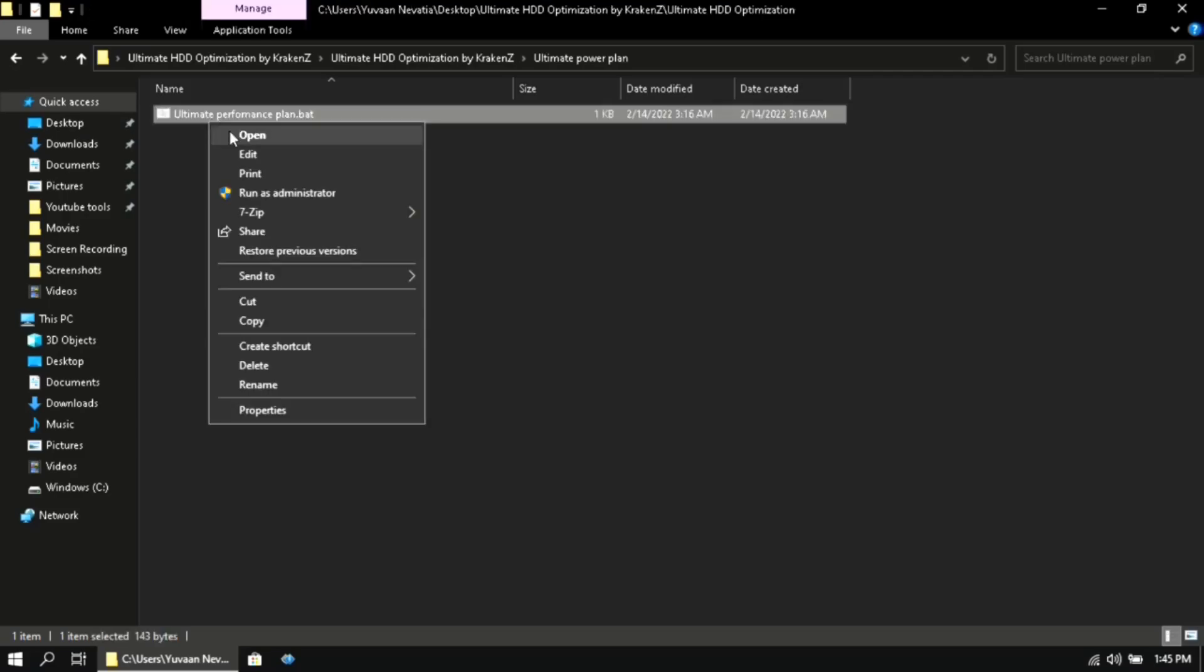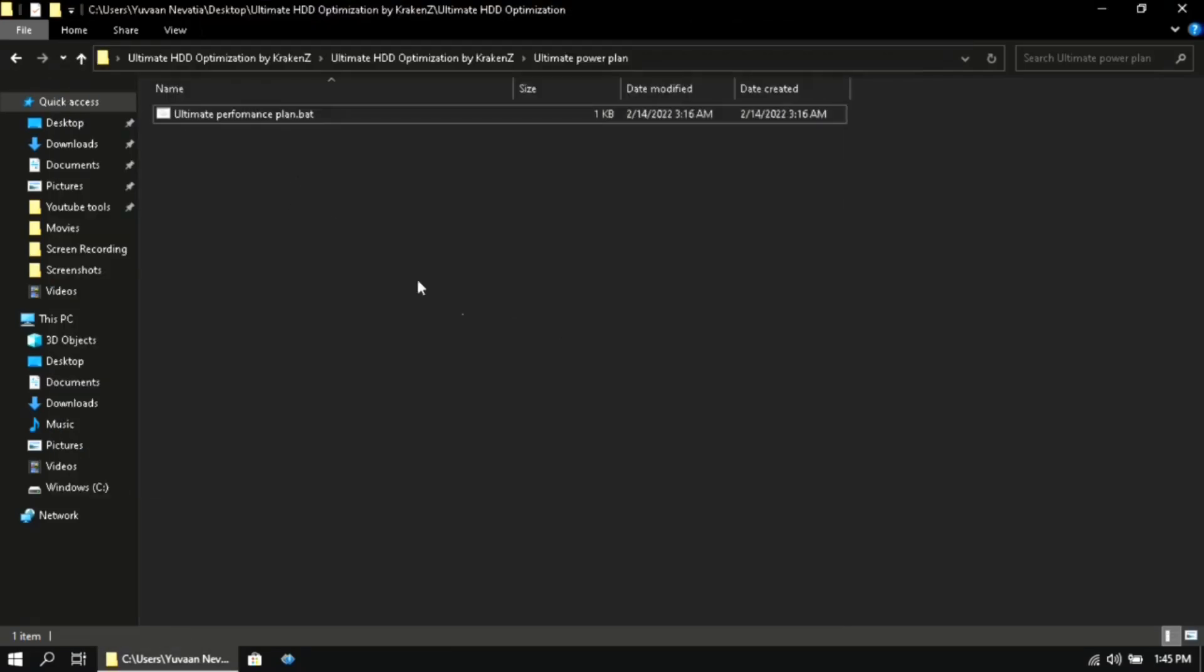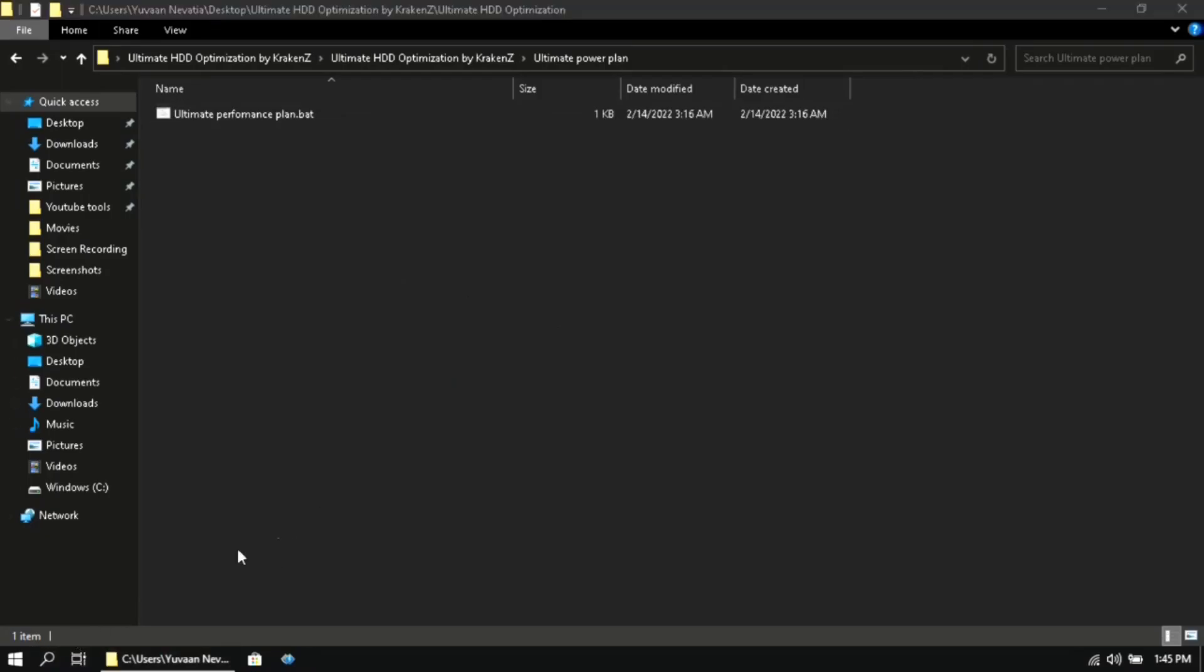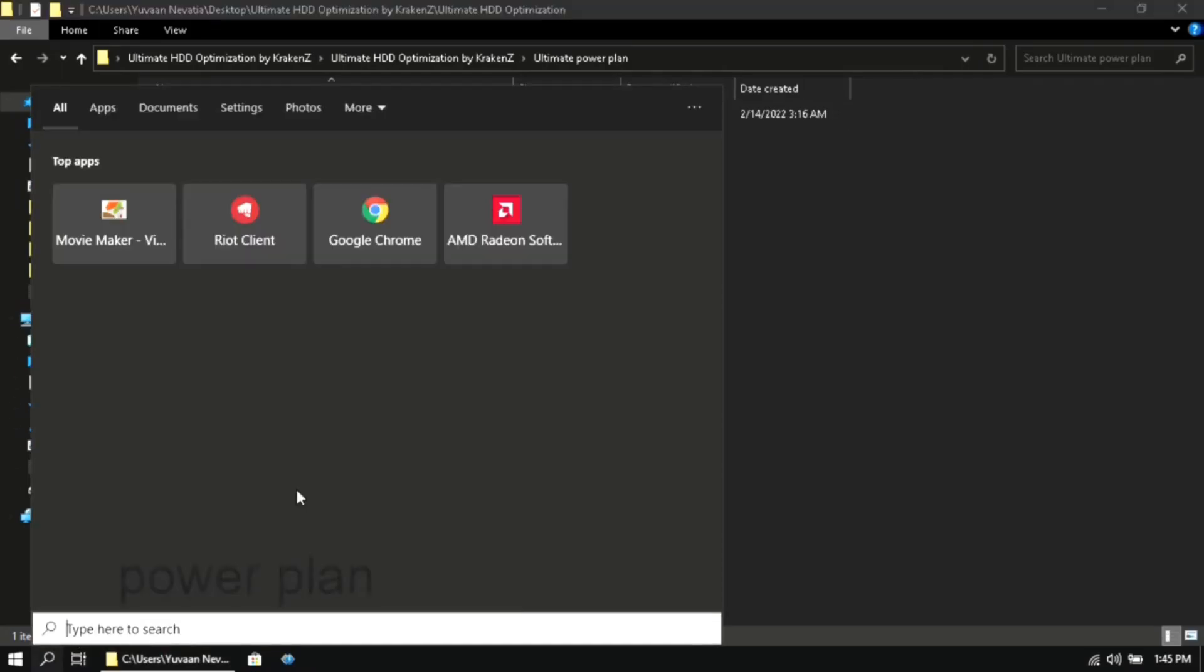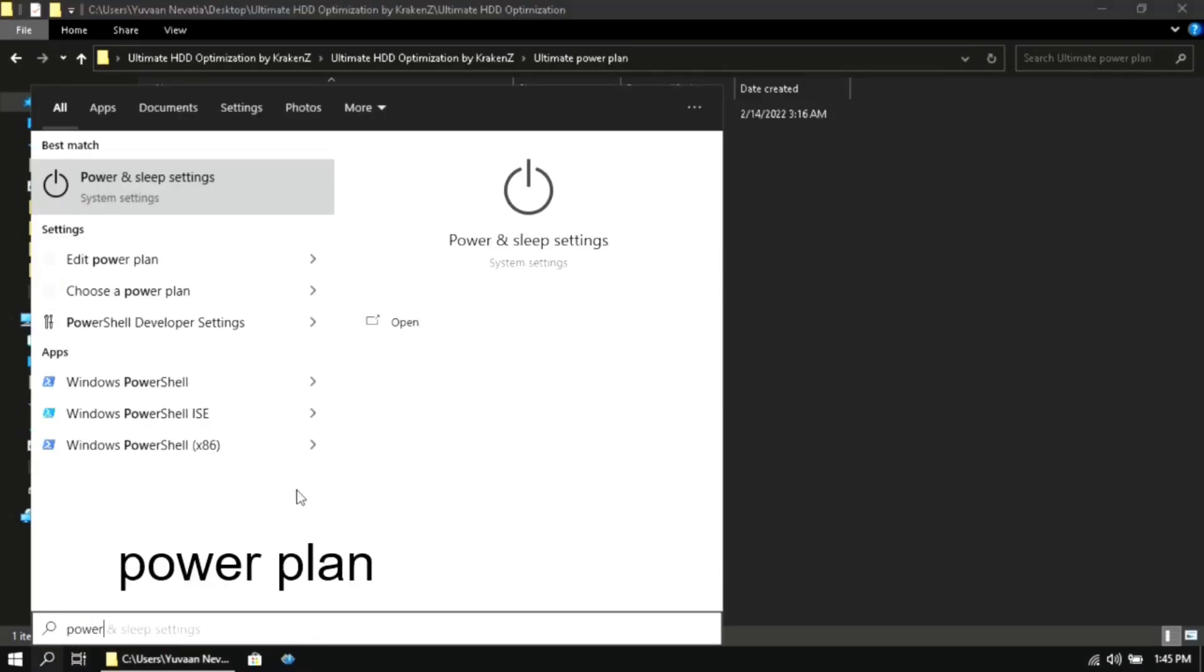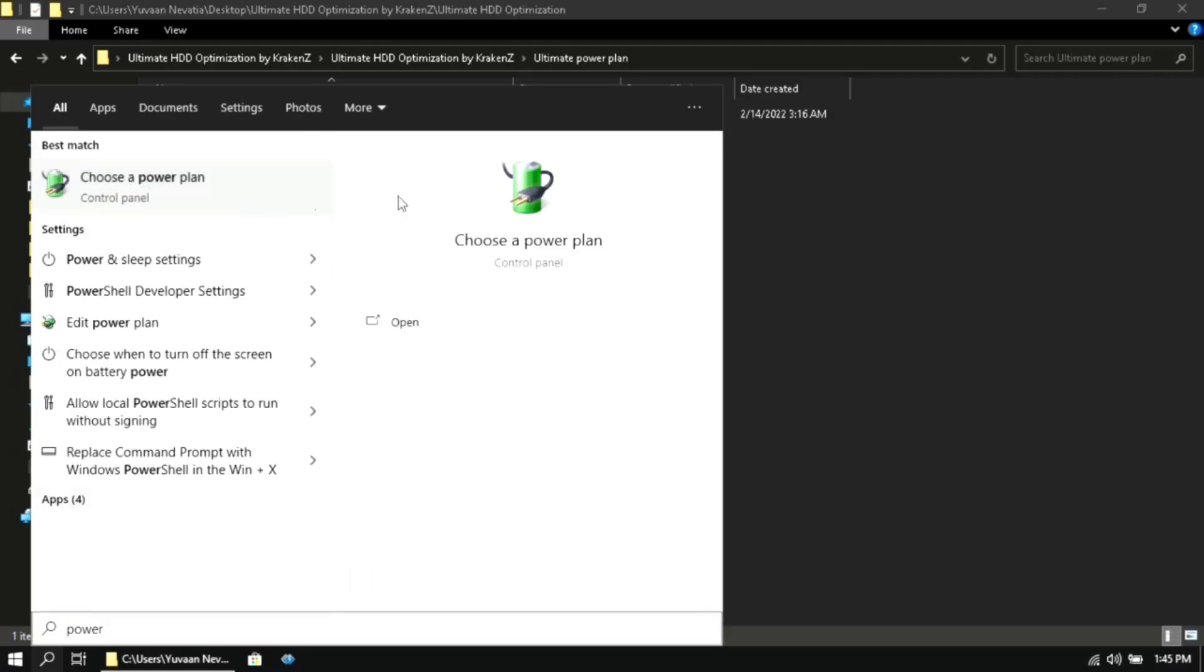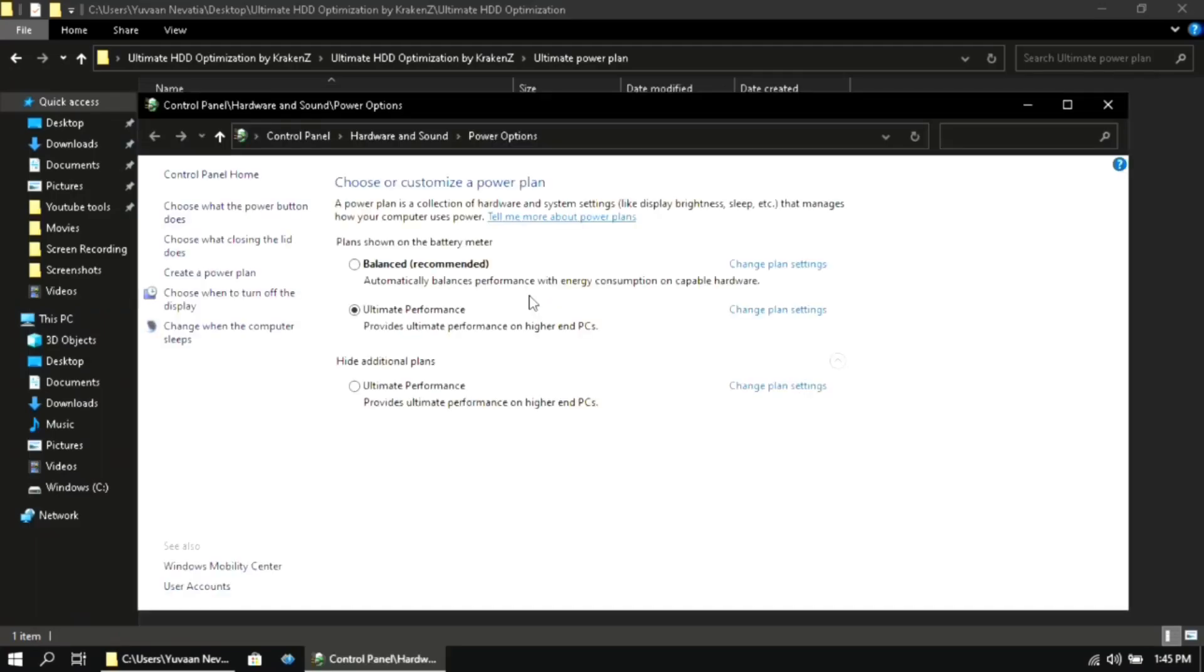Then open the ultimate power plan folder and then run this file as administrator. After that go to your search box and type in 'power plan', then click on 'choose a power plan'. Then here you will find 'Ultimate Performance', make sure to select that to get the maximum performance while gaming.